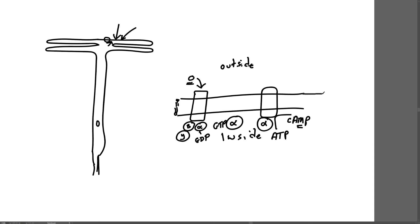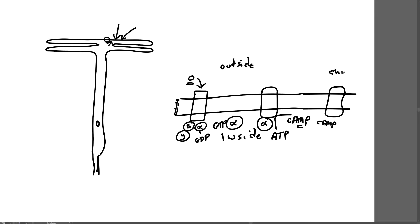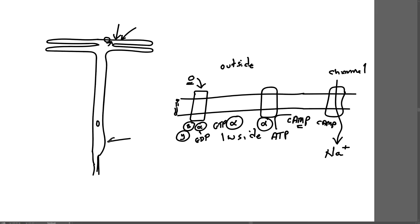That molecule can then bind to a third transmembrane protein, a cyclic AMP-gated ion channel. Cyclic AMP binds to the channel, and that allows ions, sodium, to flow from the outside of the cell to the inside and cause an action potential in this specialized neuron. That sends the signal down the axon into the brain, and the brain interprets that as a specific odor.